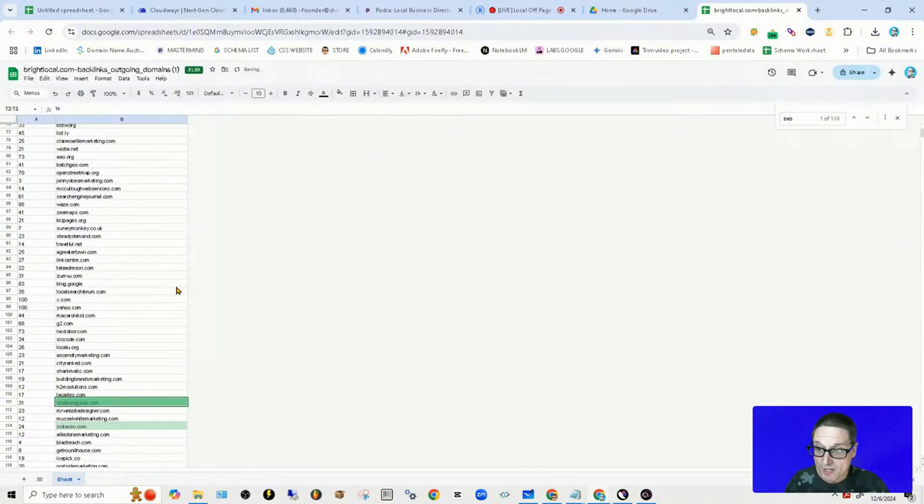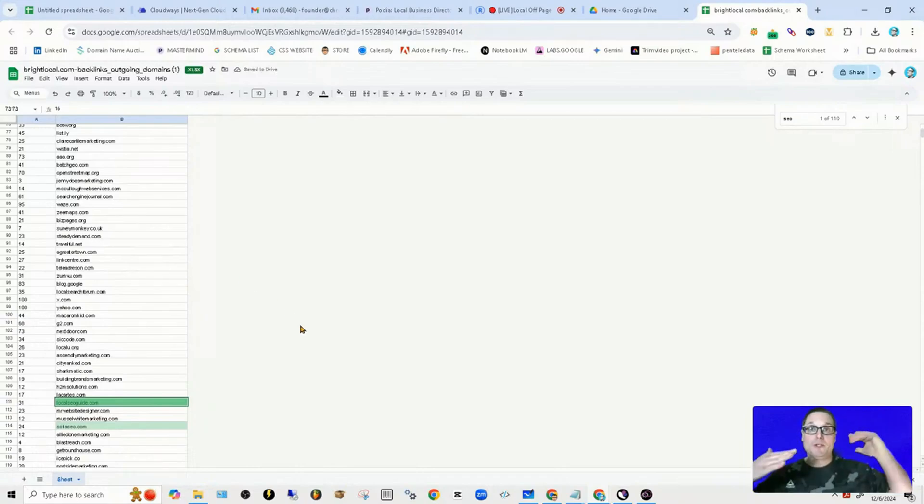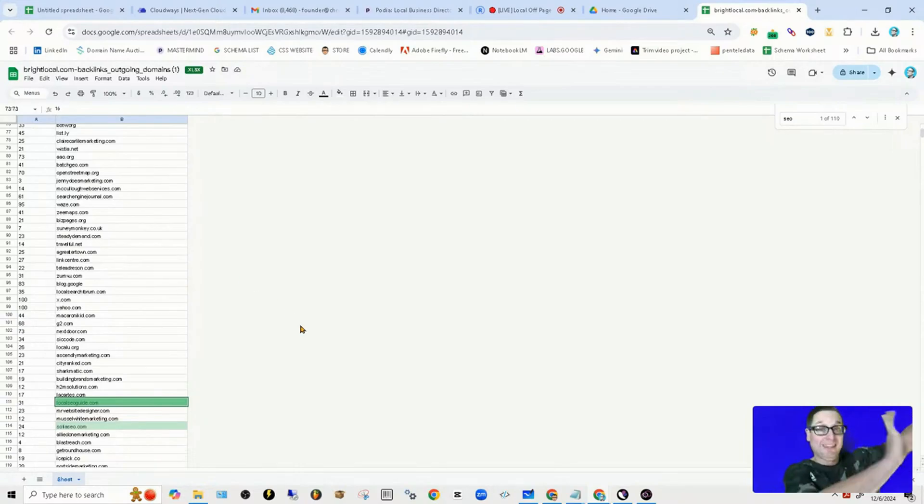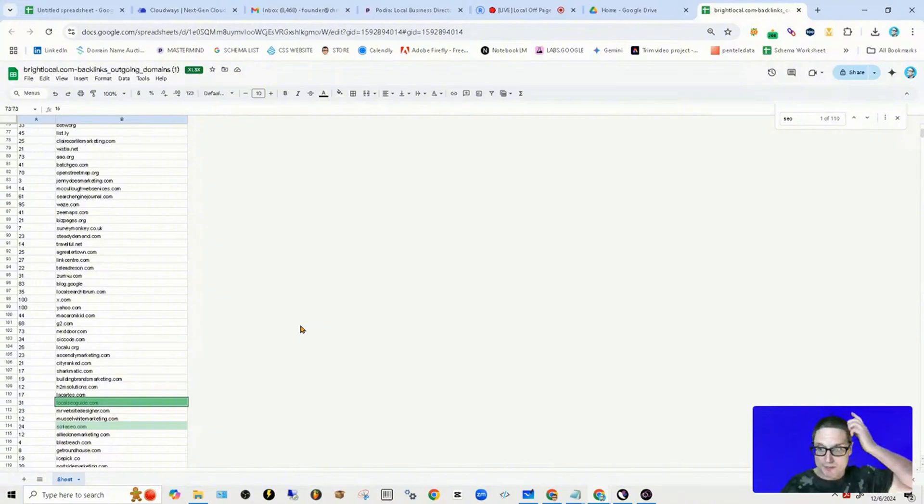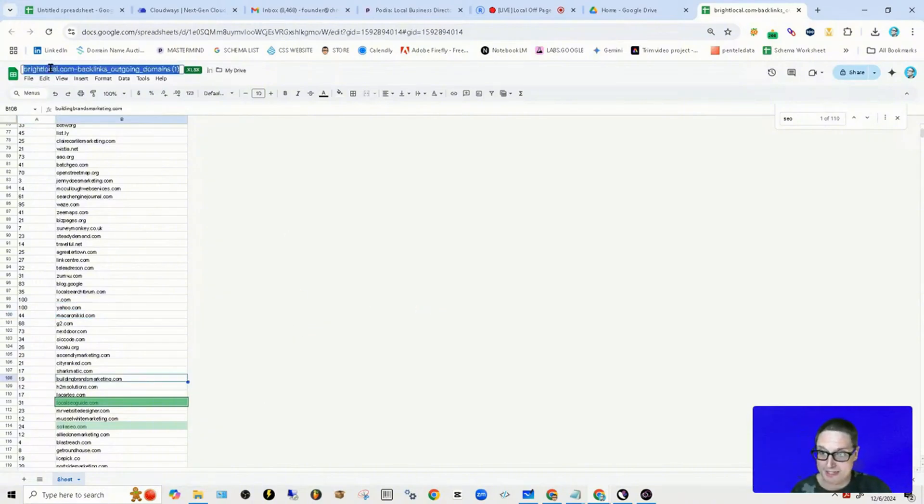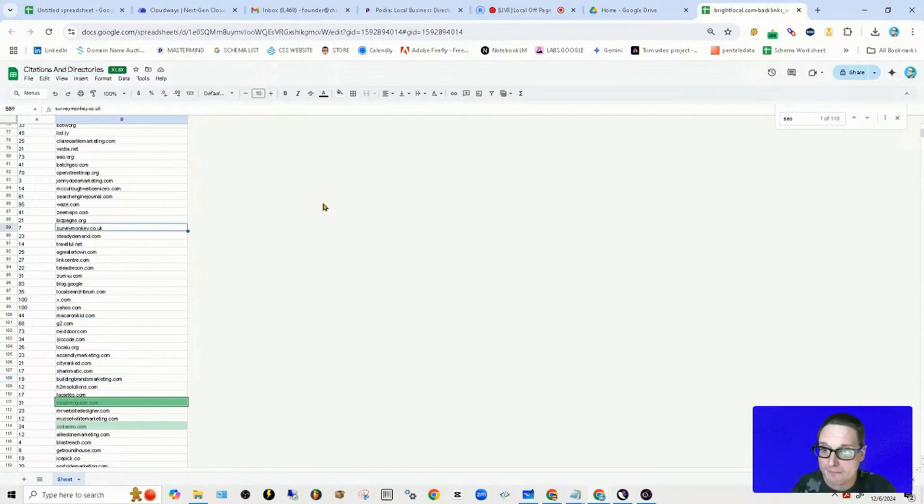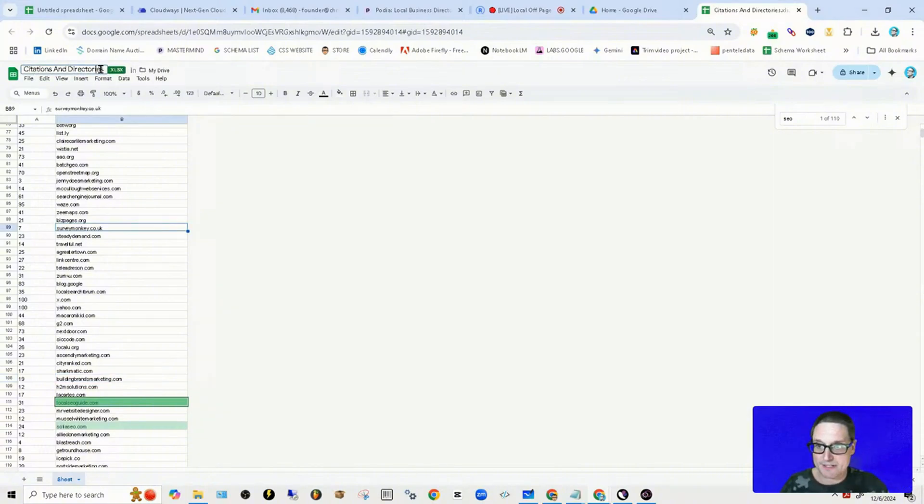There's actually 110 that contain the word SEO because they do more than just outbound link to citations and directories, but this is going to be the master list. We're going to say Citations and Directories.